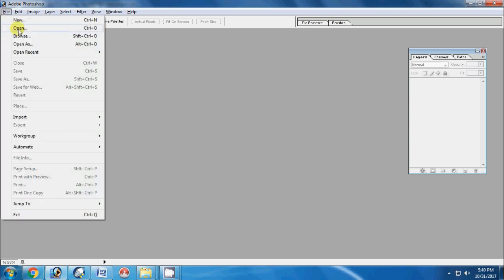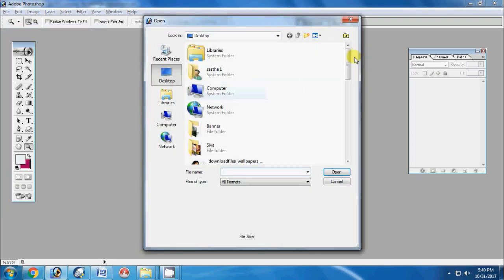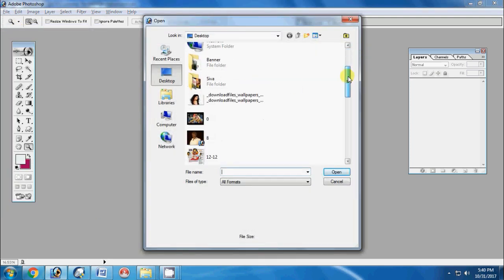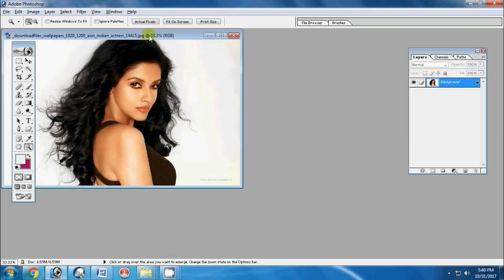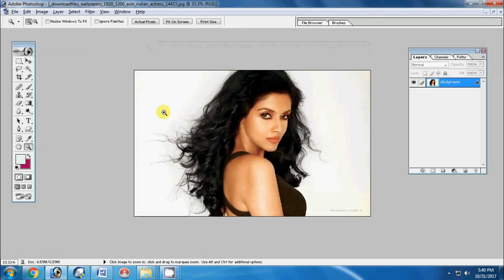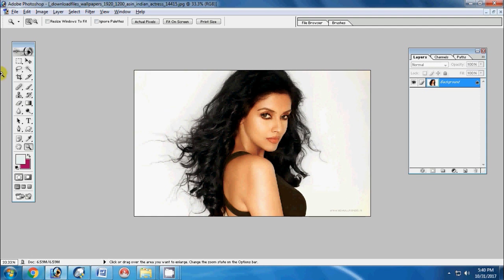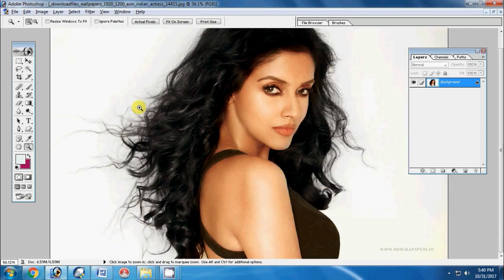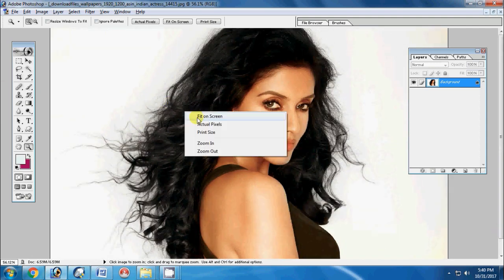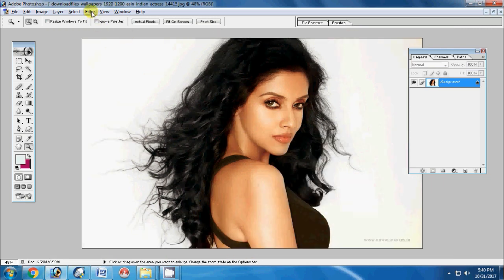First, I will open the hairstyle. I will open the image. If you are going to cut the hairstyle, I will open the hairstyle.